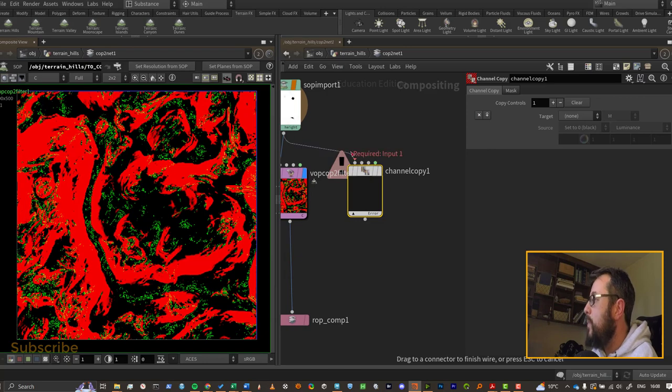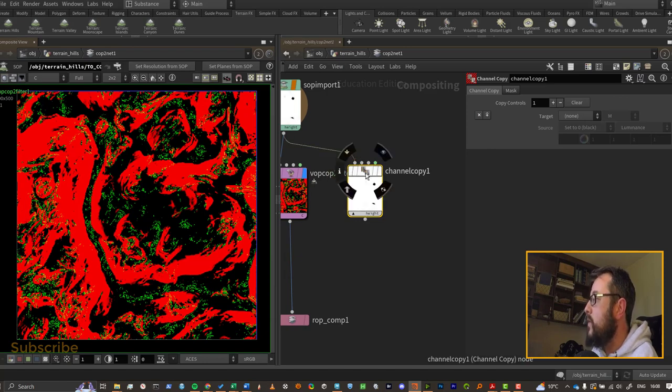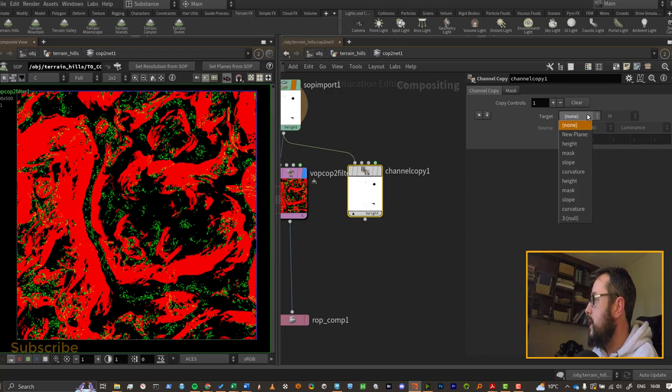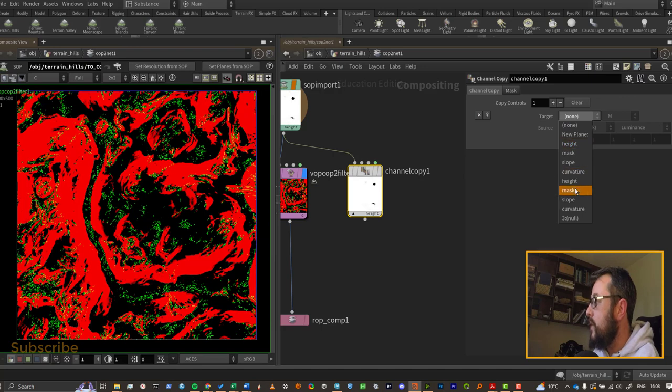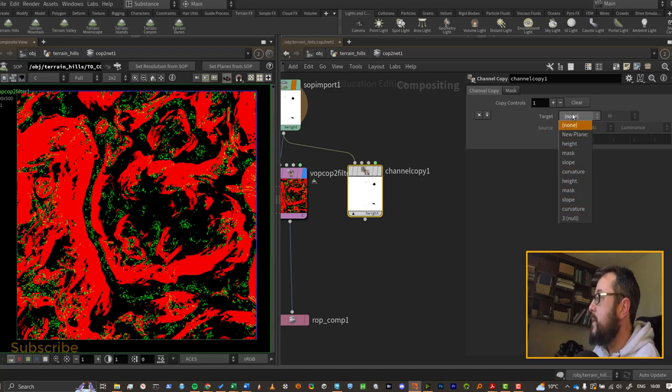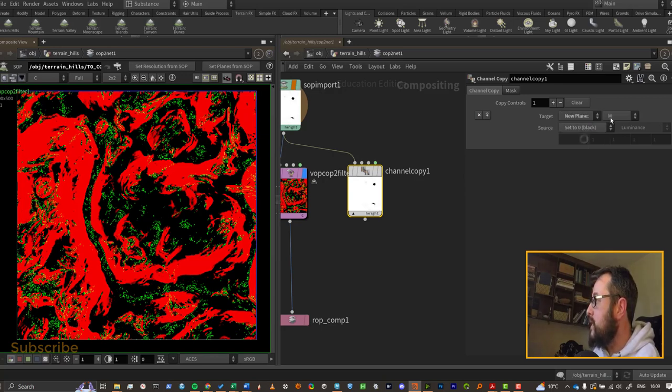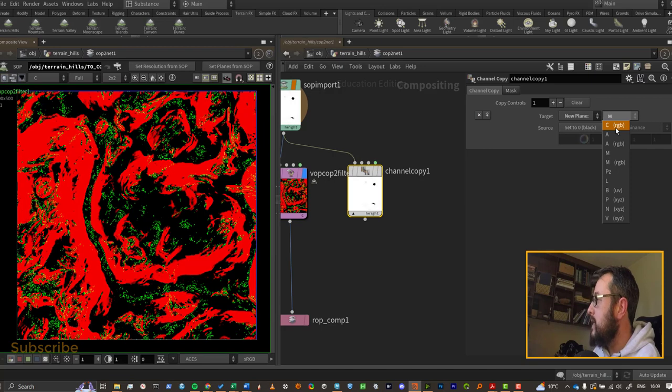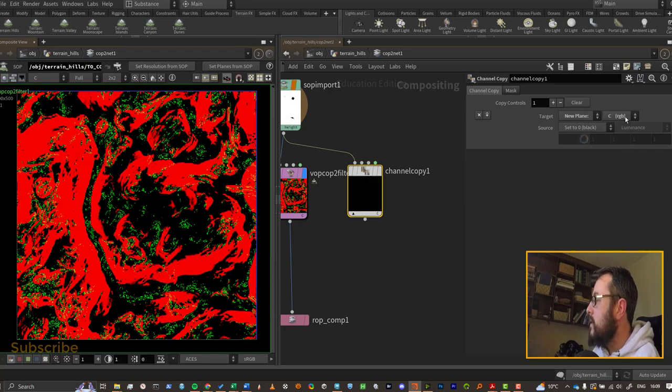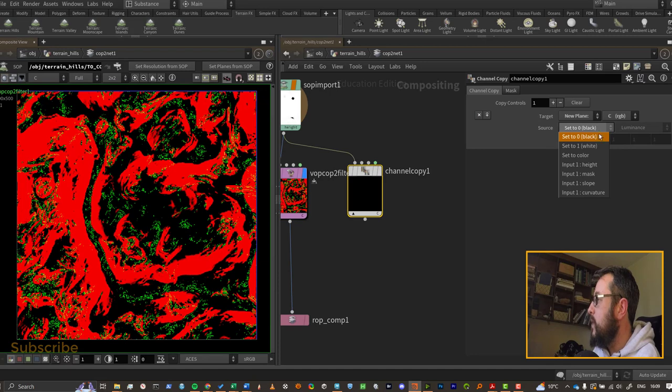The channel copy - the issue that you run into when you try it with the channel copy is you plug your mask in and you say, okay, I want to write this out to C, so my target is going to be C. And there is no CR, CG, and CB here, and that is because you need to go and create the C channel. It's not finding it in the SOP import node, so you need to hit new plane here and create C RGB. So we have now created a color image plane.